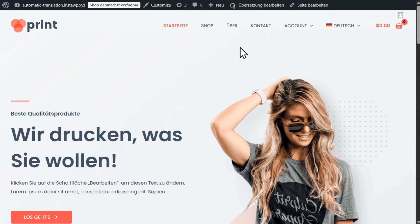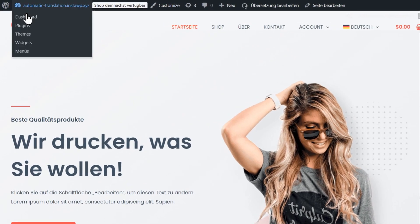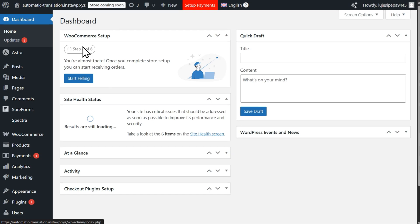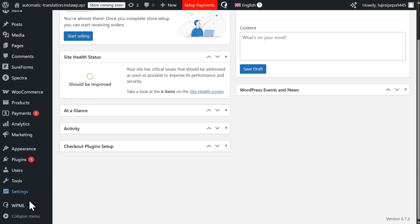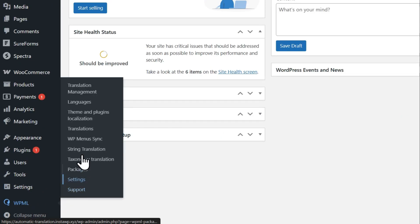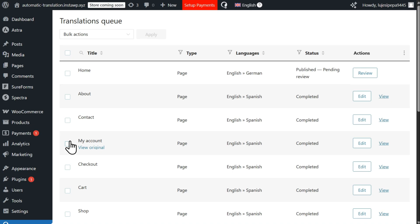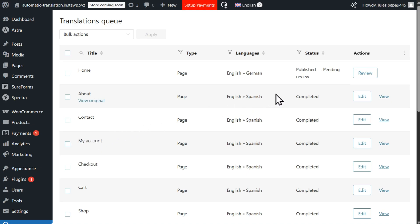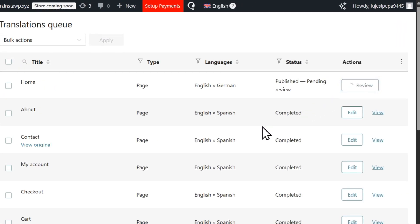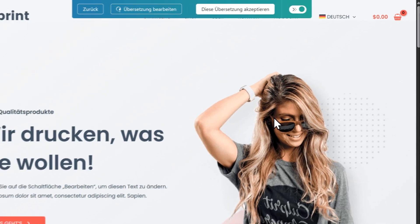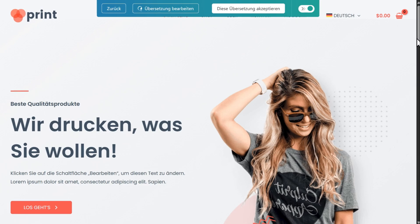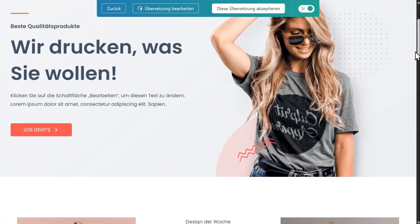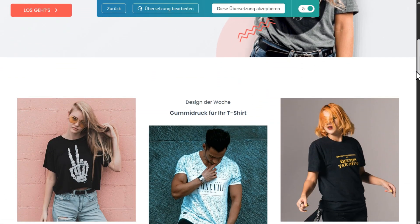To review translations, go to the WPML section in your WordPress admin dashboard and click Translations. Then, locate the translations you want to check and click Review. This will open the front-end review screen where you can see what translations will look like on your website.